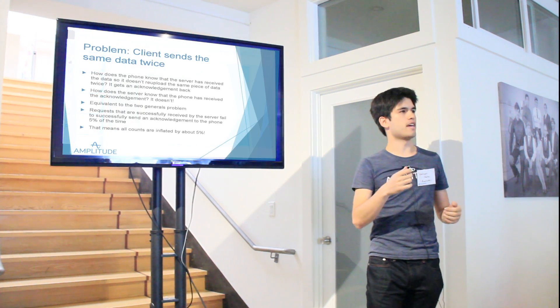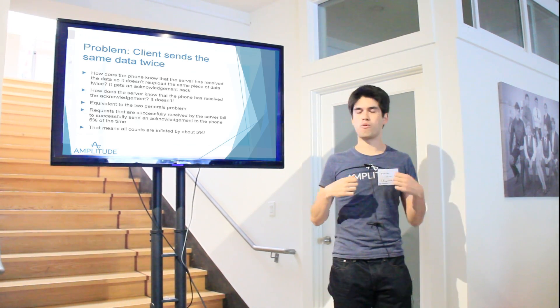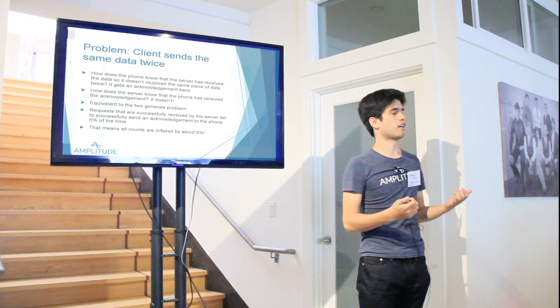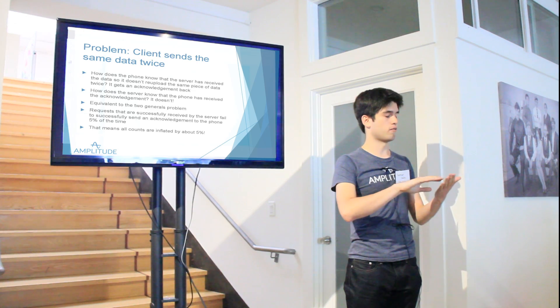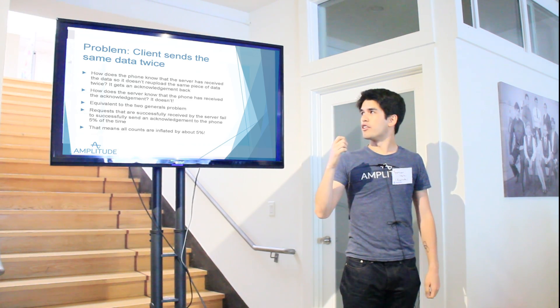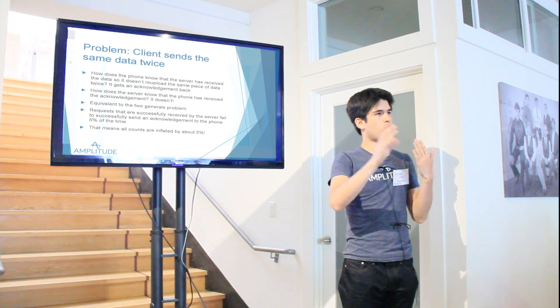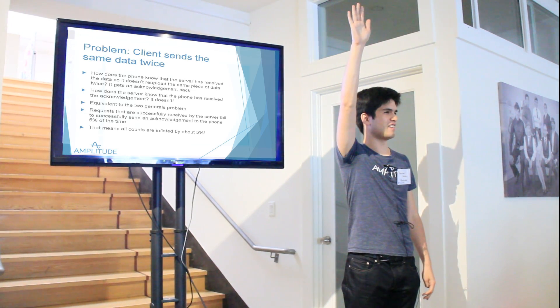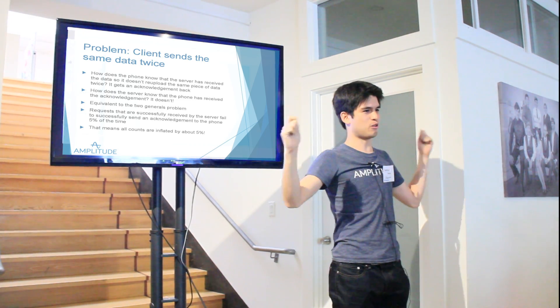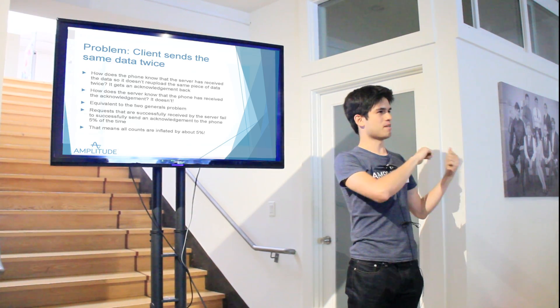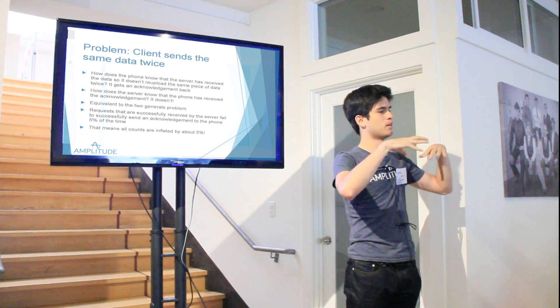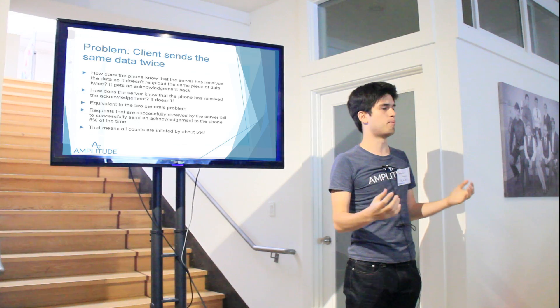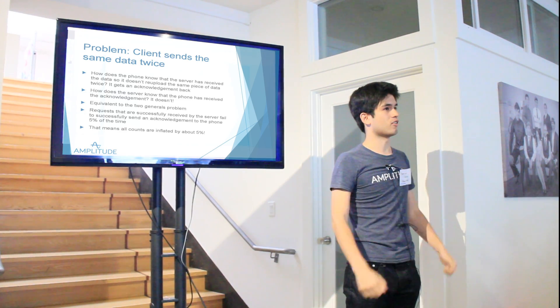So the second problem is client can send the same piece of data to your systems twice. Just in general, one of the issues is with a phone, phones are not constantly online. And so one of the things an analytics SDK does is it will save data locally, continually to the phone's memory, and then at regular intervals upload it to our servers. The problem is, if you don't know if the servers successfully receive the data, you don't know whether to reupload it. And this is actually equivalent to the two generals problem.